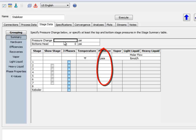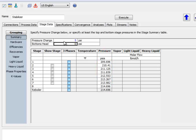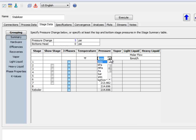The Stage Data tab then allows you to set the column's pressure profile. This must be set for all columns, or it cannot solve. I will simply set the pressure change here at 5 psi. It will look for the feed stream pressures and adjust the column pressure accordingly.